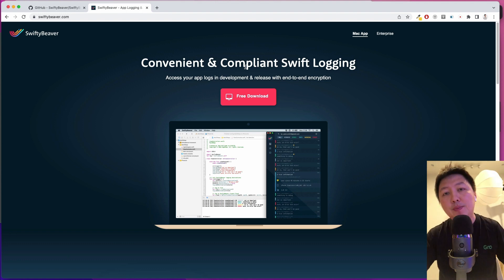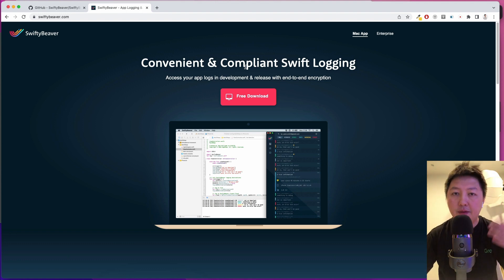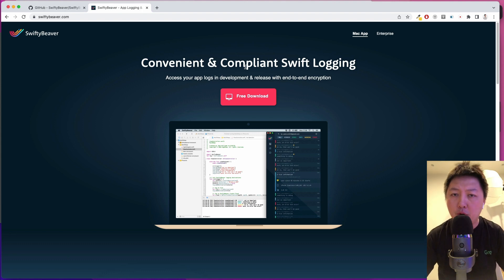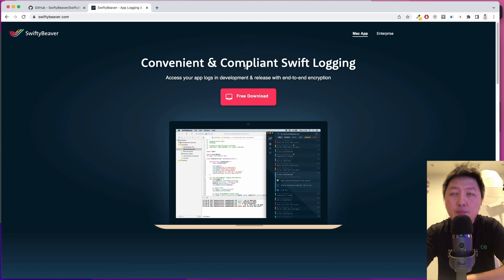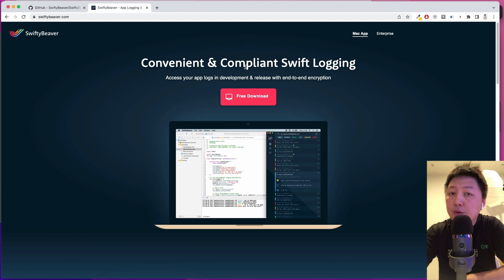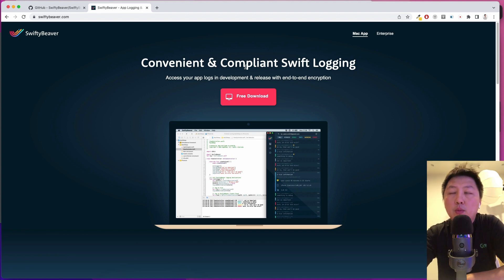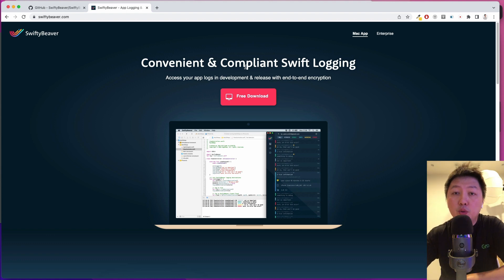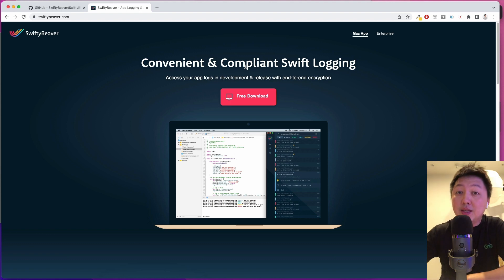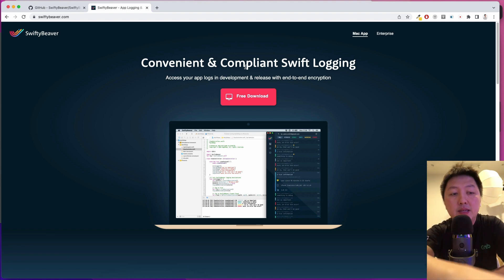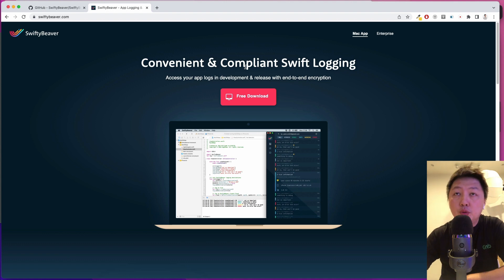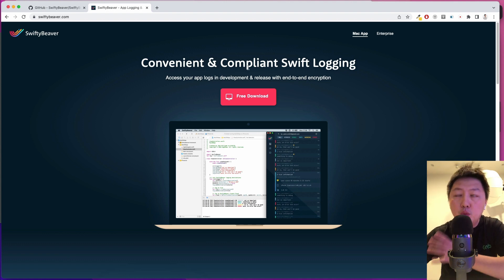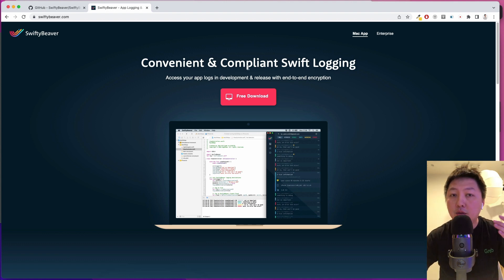This tool is the convenient and compliant Swift logging tool. Basically, this tool allows you to access your app logs in development as well as especially on release with end-to-end encryption.